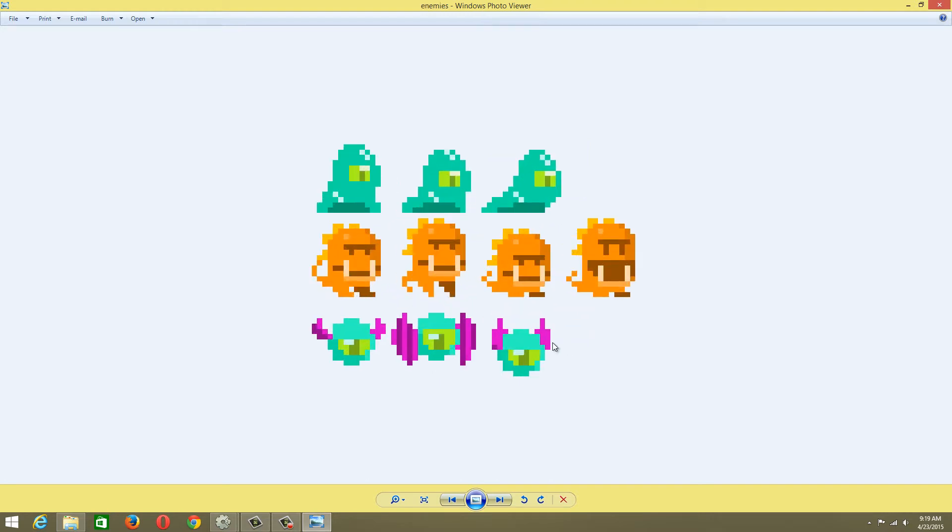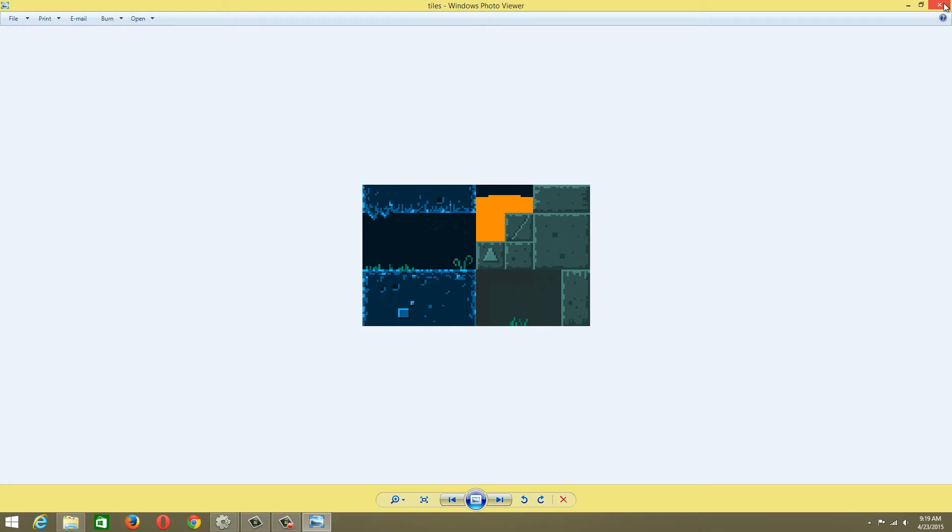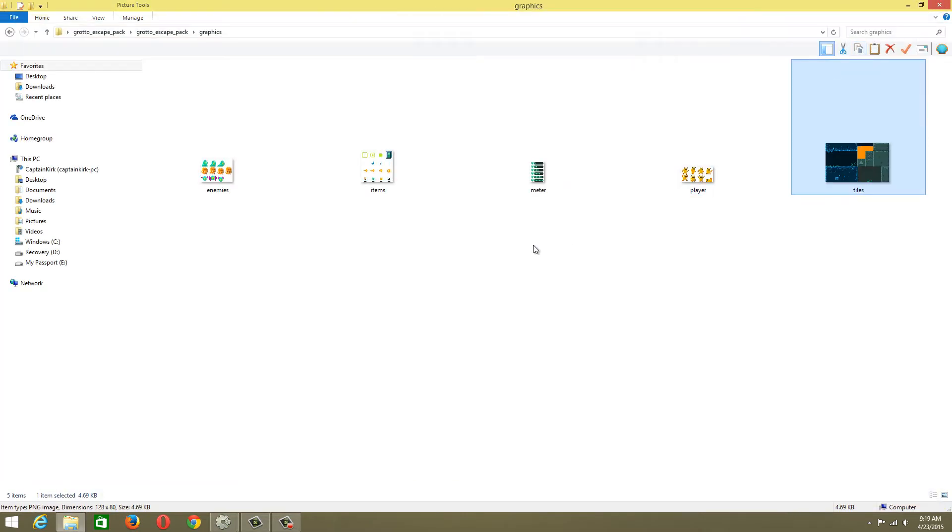We have the enemies: a bat enemy, a regular orange dragon dude enemy, and some sort of blob. We're going to be messing around with those guys.